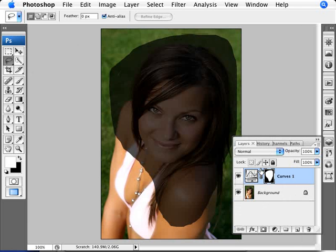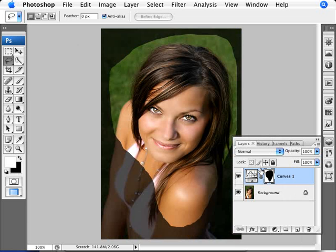Now the beauty of this is we can invert the mask. We're just going to do Ctrl+I to invert. And now we have everything else being darker while she is essentially staying in focus.